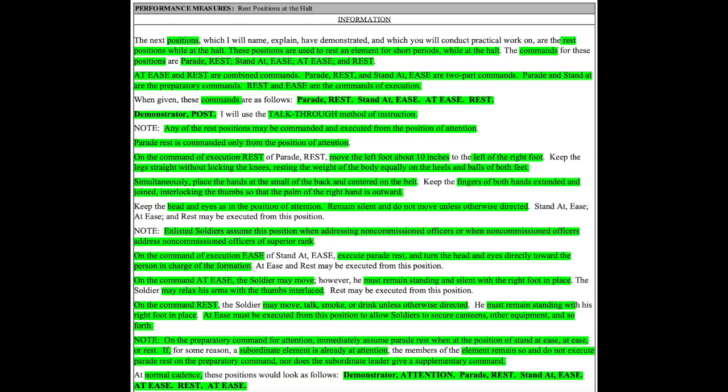Note, on the preparatory command for attention, immediately assume parade rest when at the position of stand at ease, at ease, or rest. If for some reason a subordinate element is already at attention, the members of the element remain so and do not execute parade rest on the preparatory command, nor does a subordinate leader give a supplementary command.